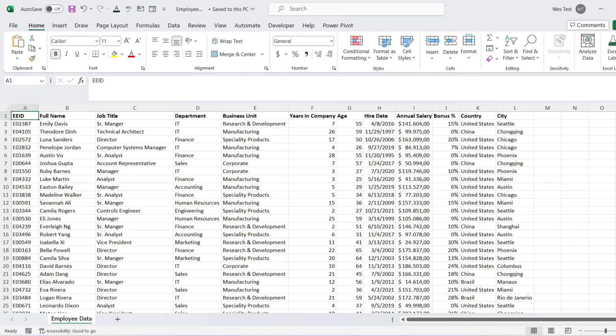This means you can develop special metrics, ratios, and summaries that go beyond what the raw data shows. In the Excel pivot table, the calculated field is like all other fields of your pivot table, but they don't exist in the source data — they are created by using formulas in the pivot table.